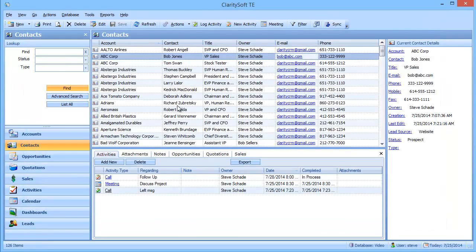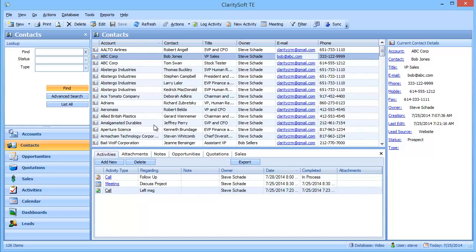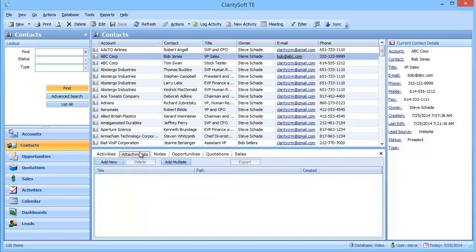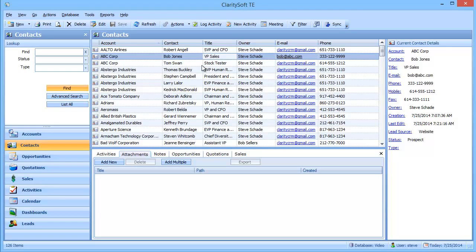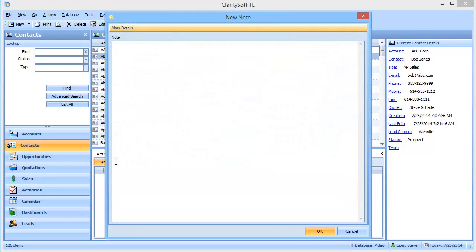So now let's say I want to add an attachment to Bob's record. I just come down to Attachments and click Add New. Or what if I want to add some additional notes to Bob's record? I can come down to Notes and click Add New. Type up my notes and click OK.